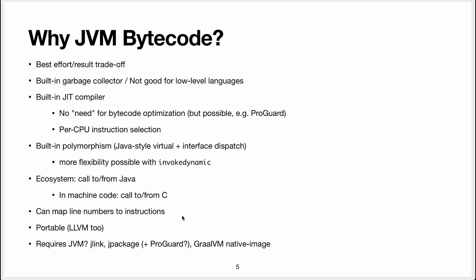There are some nice features, like you can actually map the JVM instructions to line in your program, so source code lines in your program.